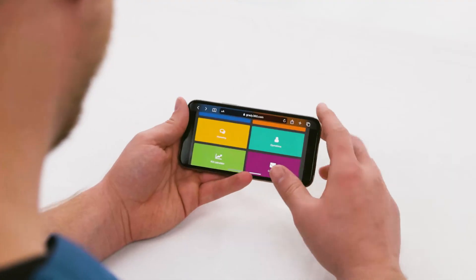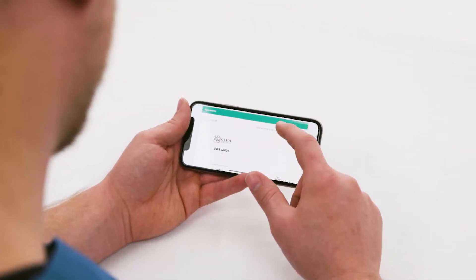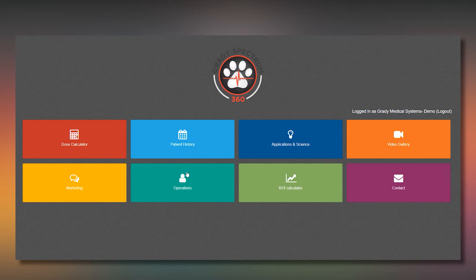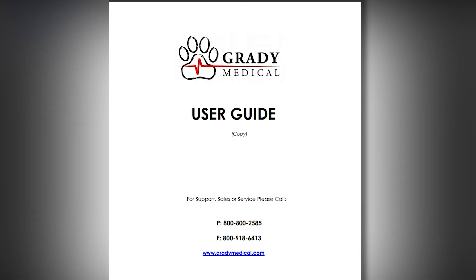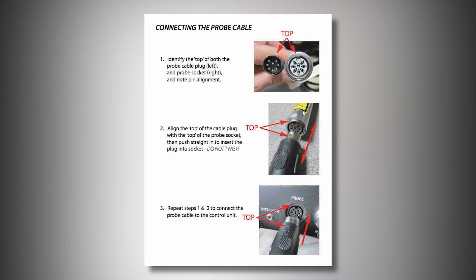After you've logged in, head over to the Operations tab. Here you'll see a user guide, operating manual, and a printable dosage chart. Dive into all of Grady's exclusive digital resources ready and available to you.